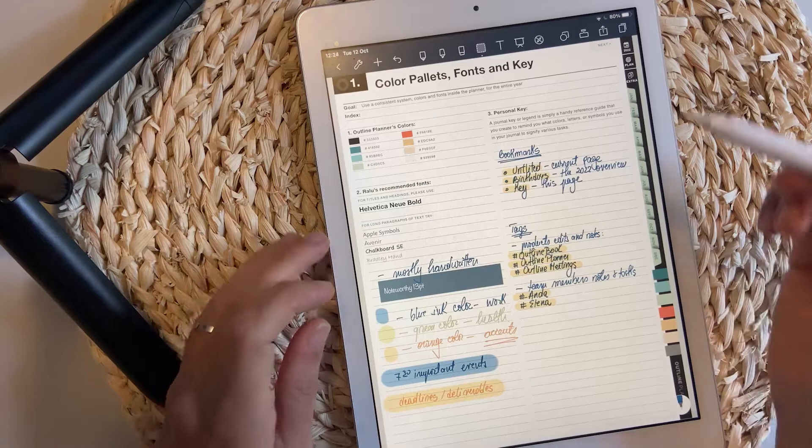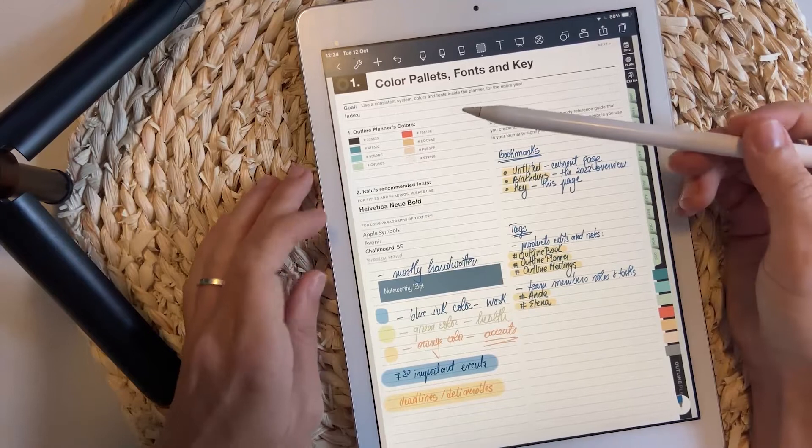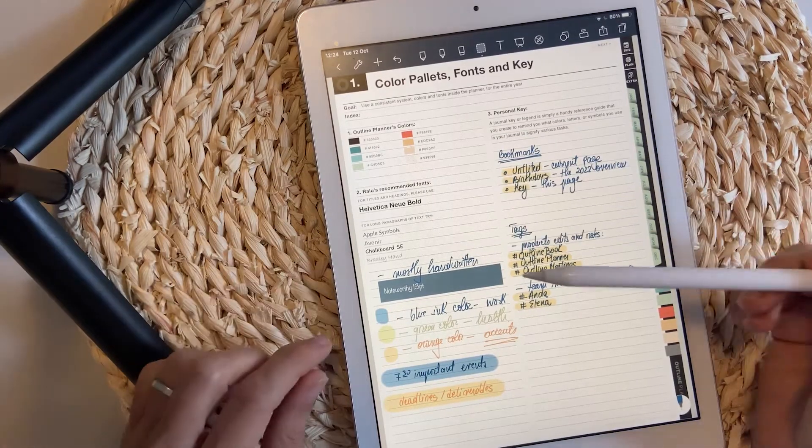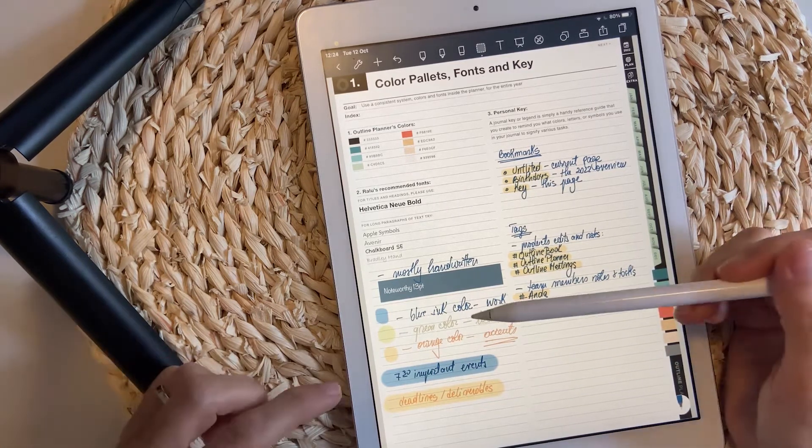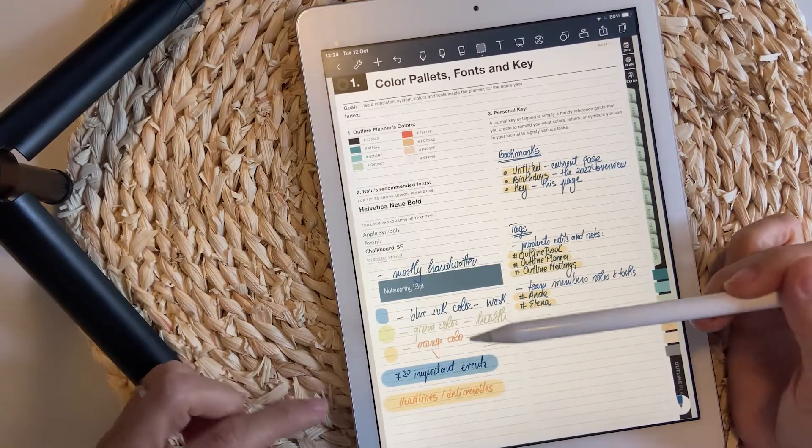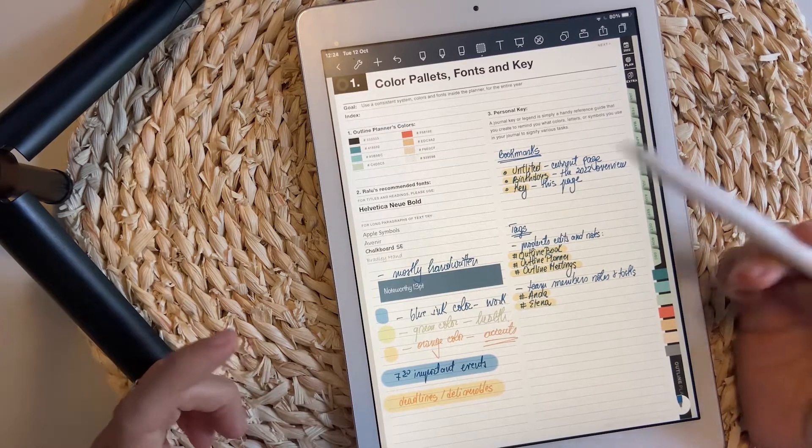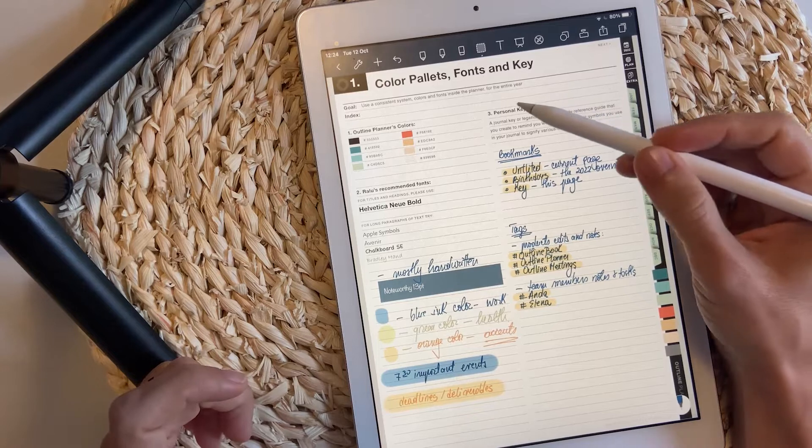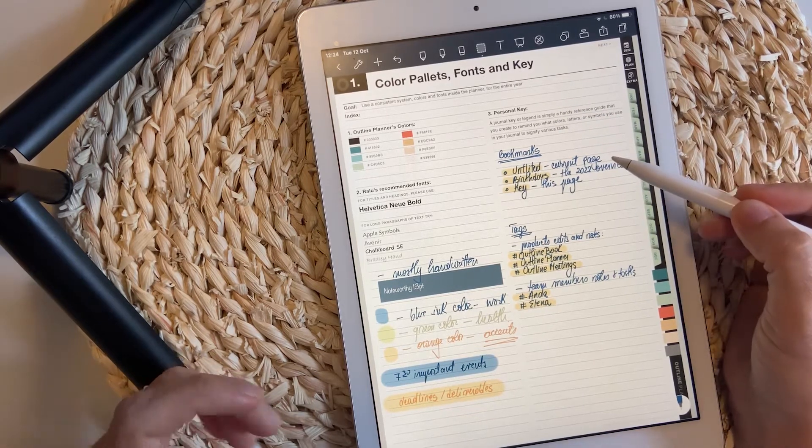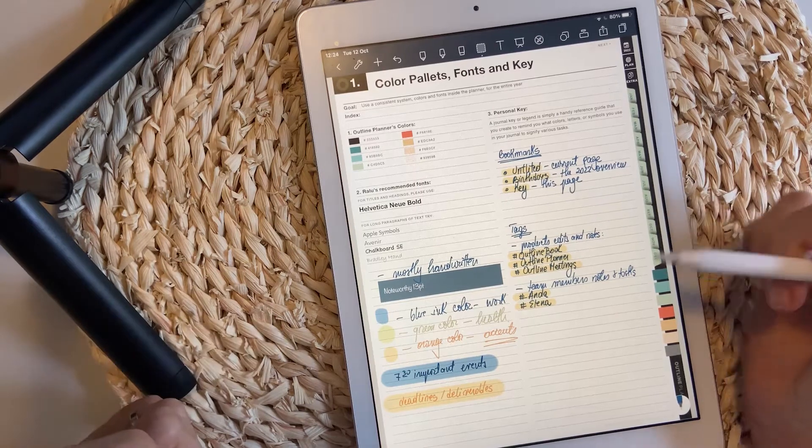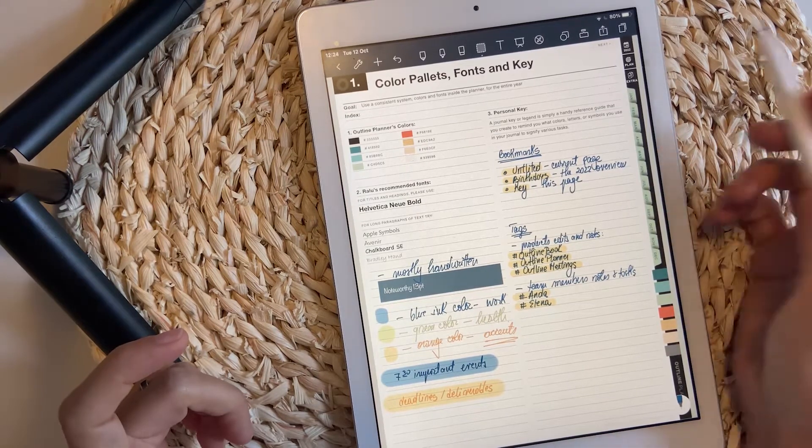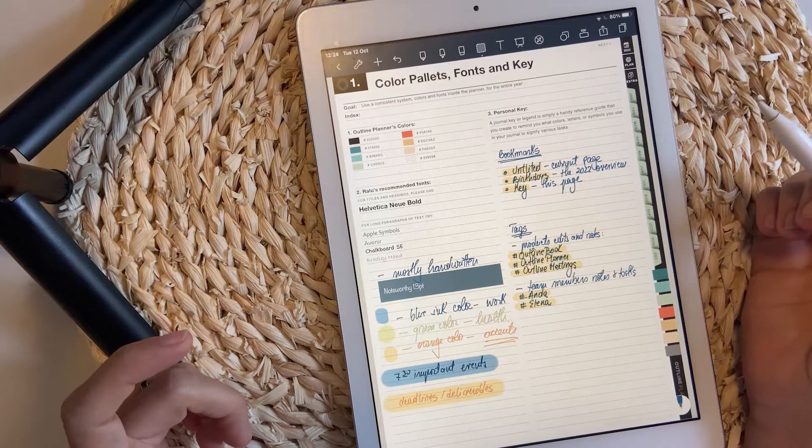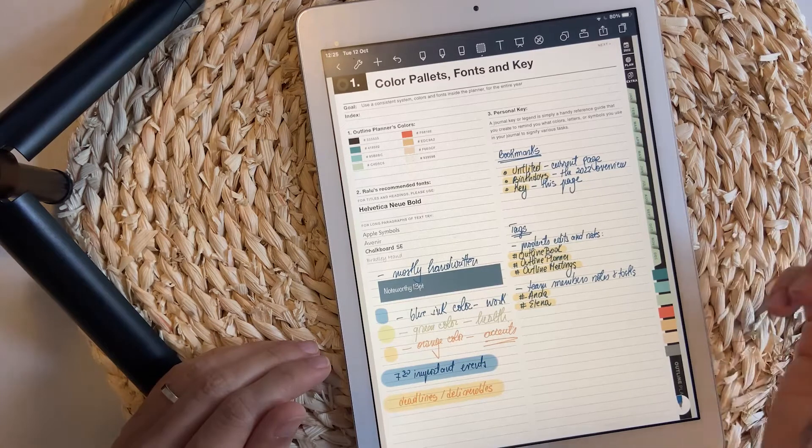The color palette, fonts and keys is the place to see what kind of colors are used throughout the planner, what kind of fonts I recommend, and also to write down what kind of fonts you are going to use and what kind of colors. You can also add your personal key.